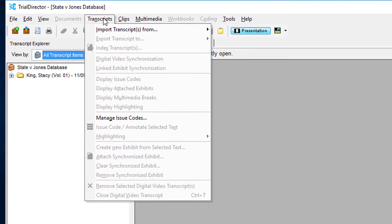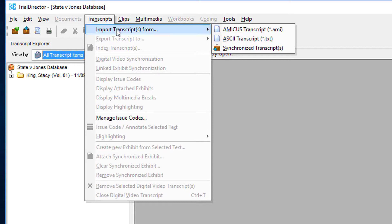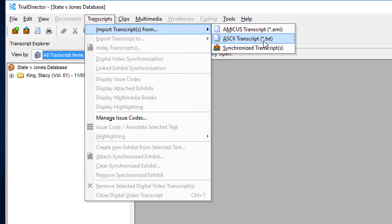Then, hover over to the first selection titled Import Transcripts From. This will prompt a list to appear, providing you with three selections. The one we will select today is Synchronized Transcripts.